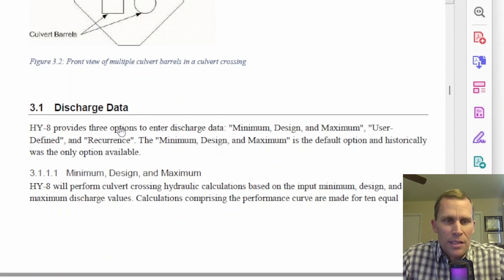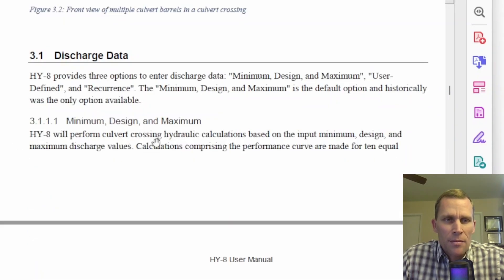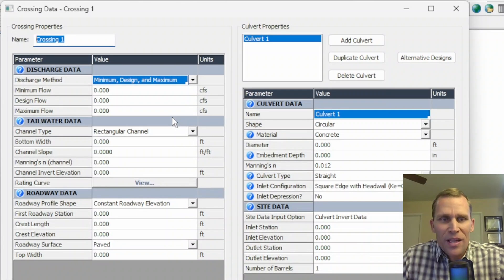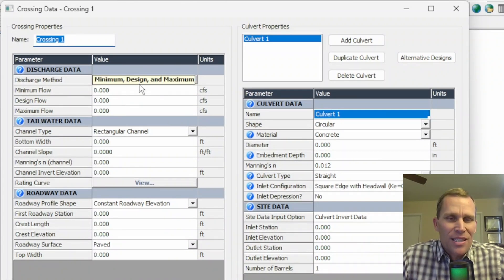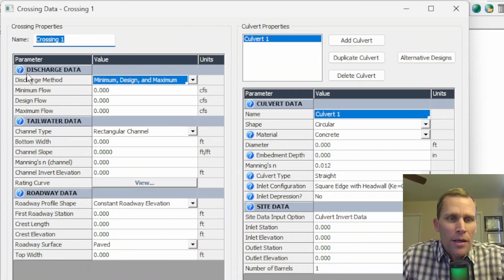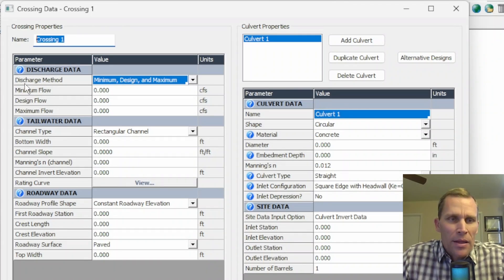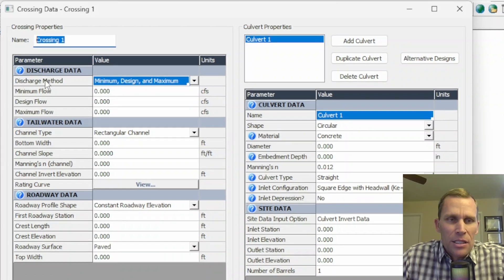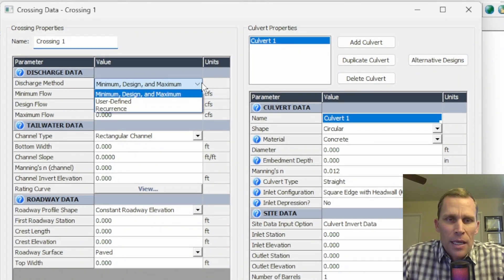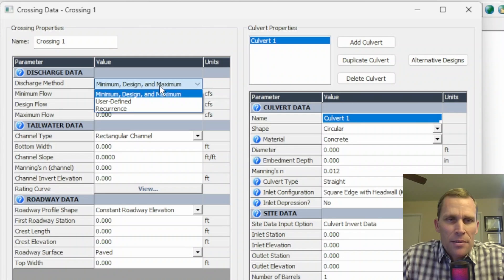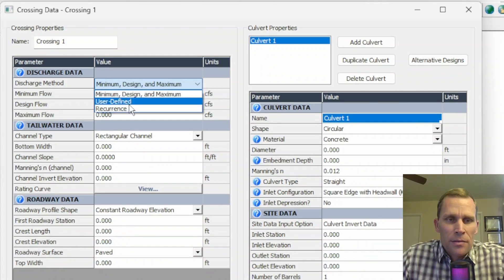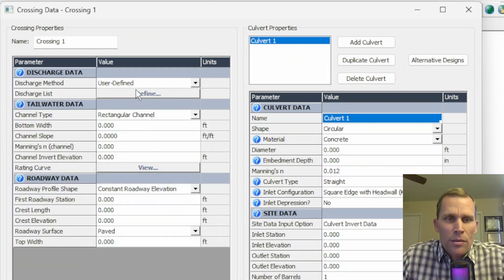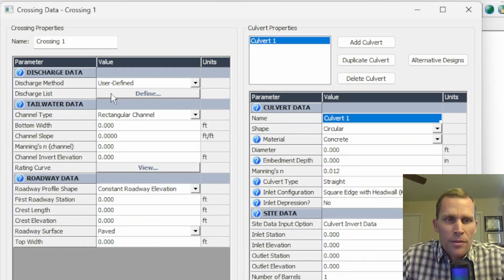Now it's time to talk about the discharge data. Discharge data is the first of the three sections we're going to be talking about. The first field to define is the discharge method. We have three different options from a drop down. The first is min design max, and then there's user defined and recurrence. Whichever discharge method we select will affect the other data that's required for input.